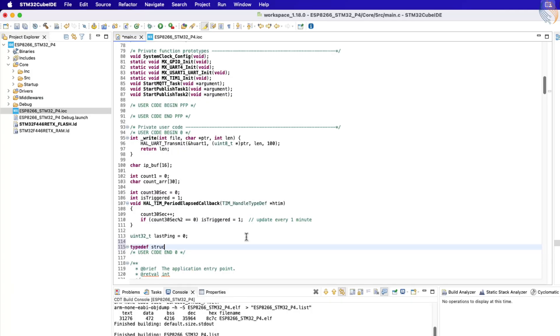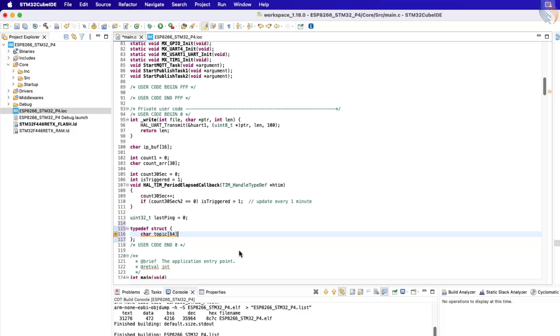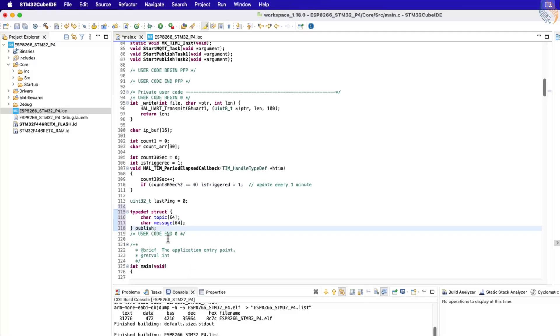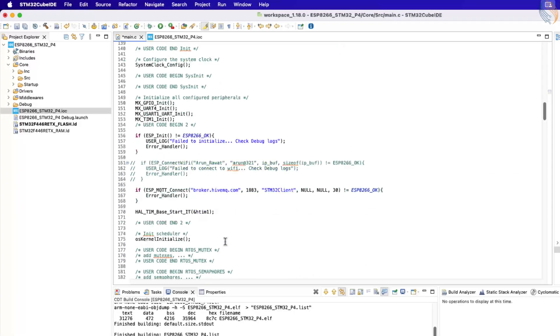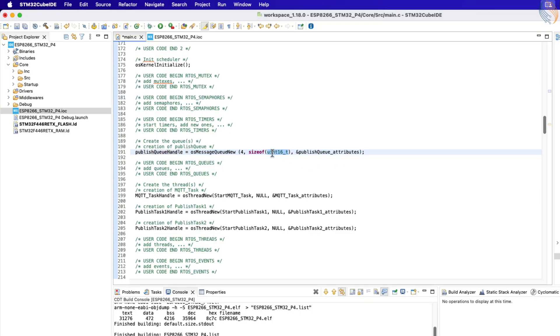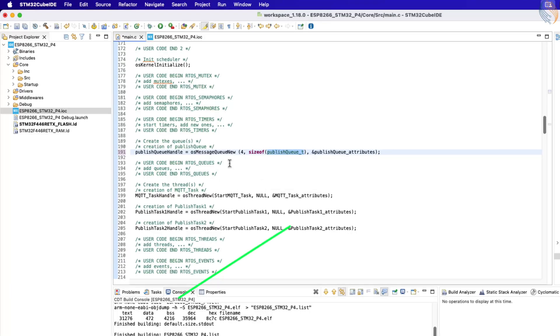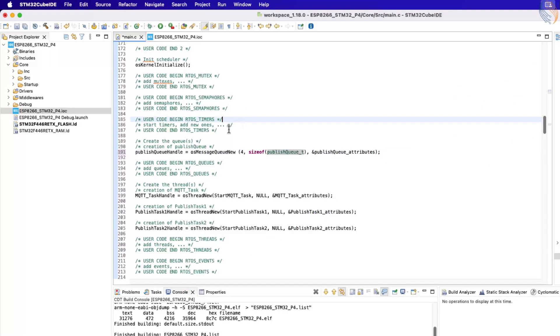Alright, the first step is to define the structure for the queue. This structure will hold both the topic and the message arrays. The publish tasks will prepare this data and then pass it on to the MQTT task through the queue. Next, locate the part of the code where the queue is created. Here, we need to update the item size to match the structure we just defined. If you want to dive deeper into FreeRTOS concepts, you can check out the STM32 FreeRTOS playlist linked in the top right corner.